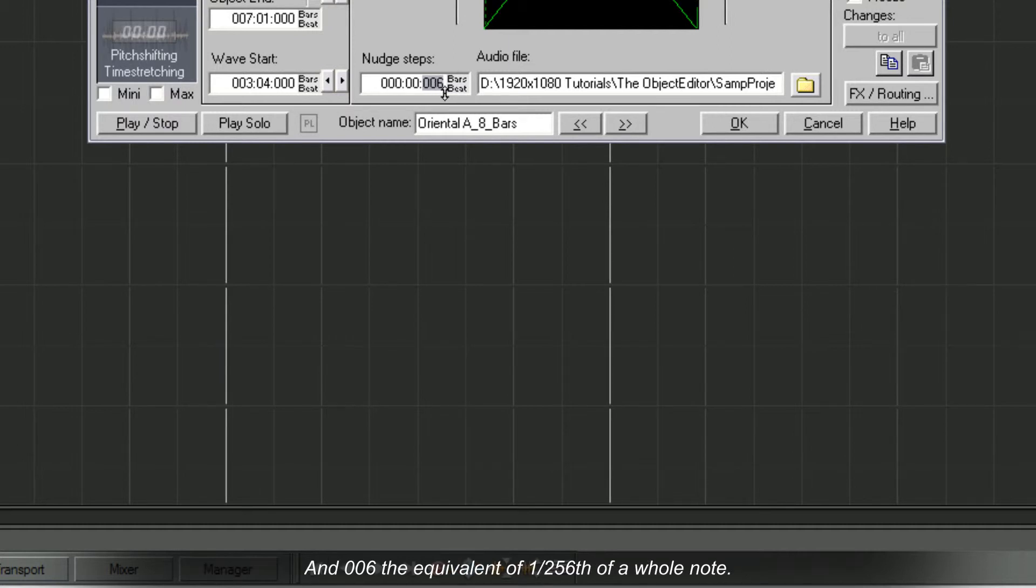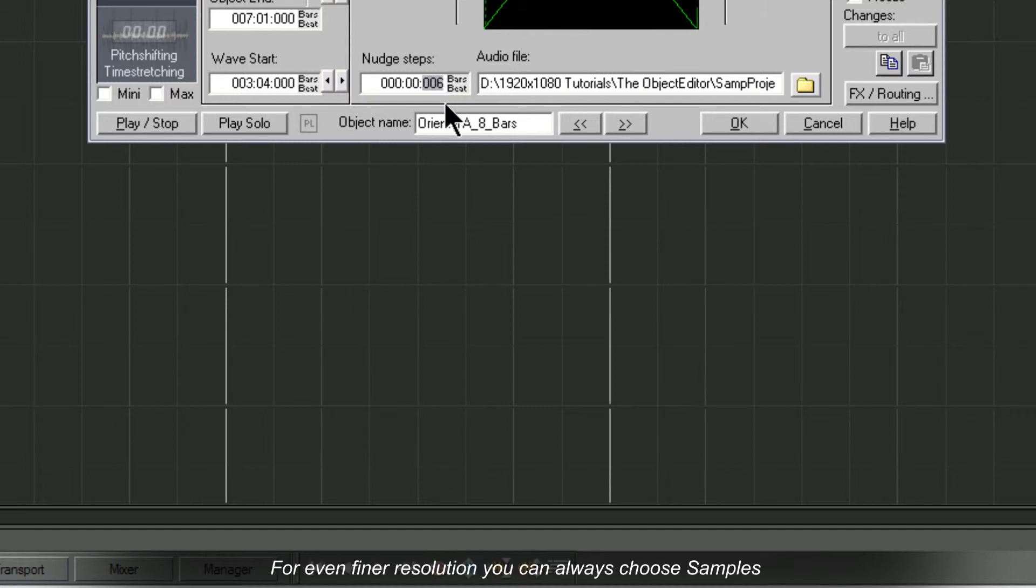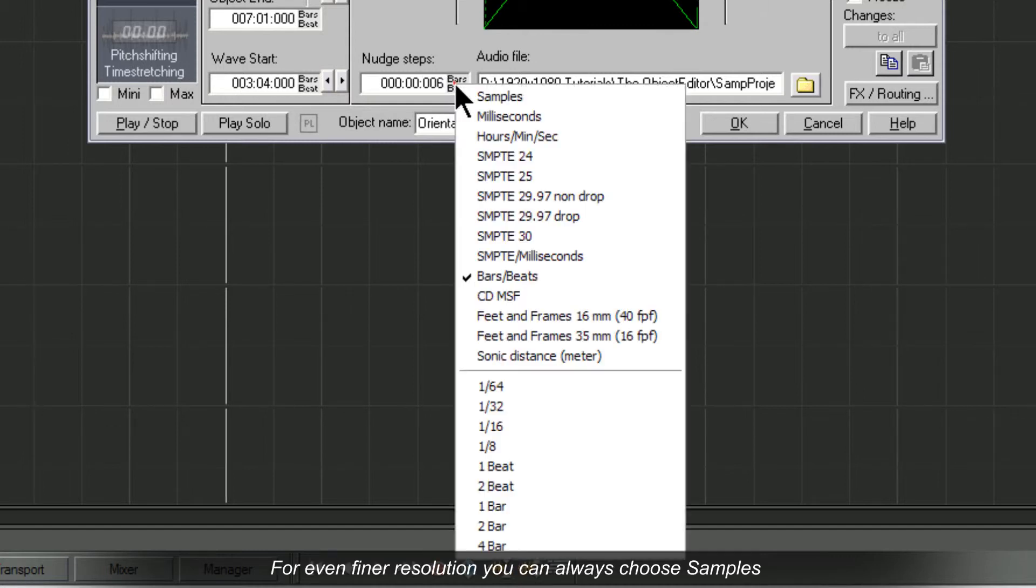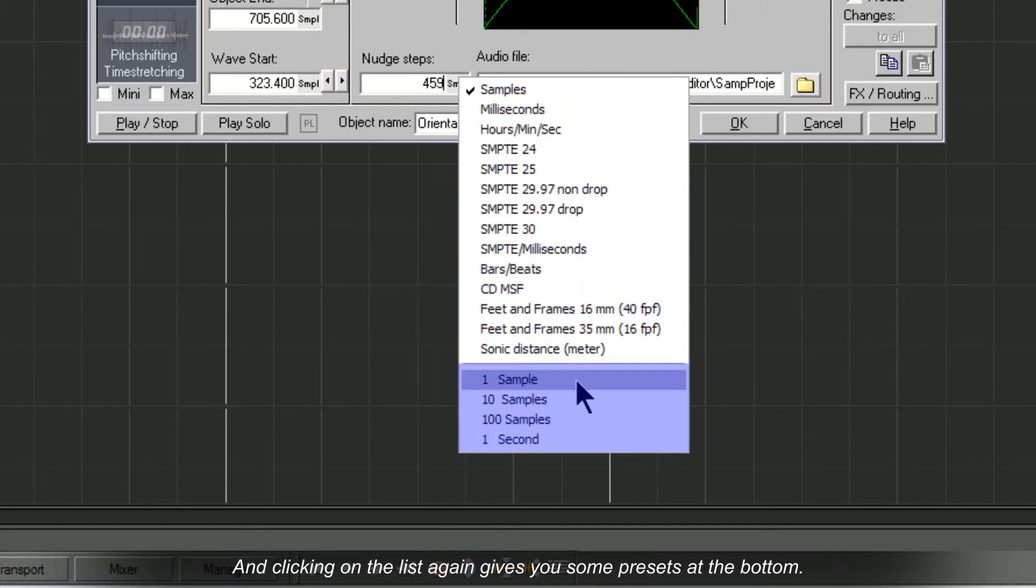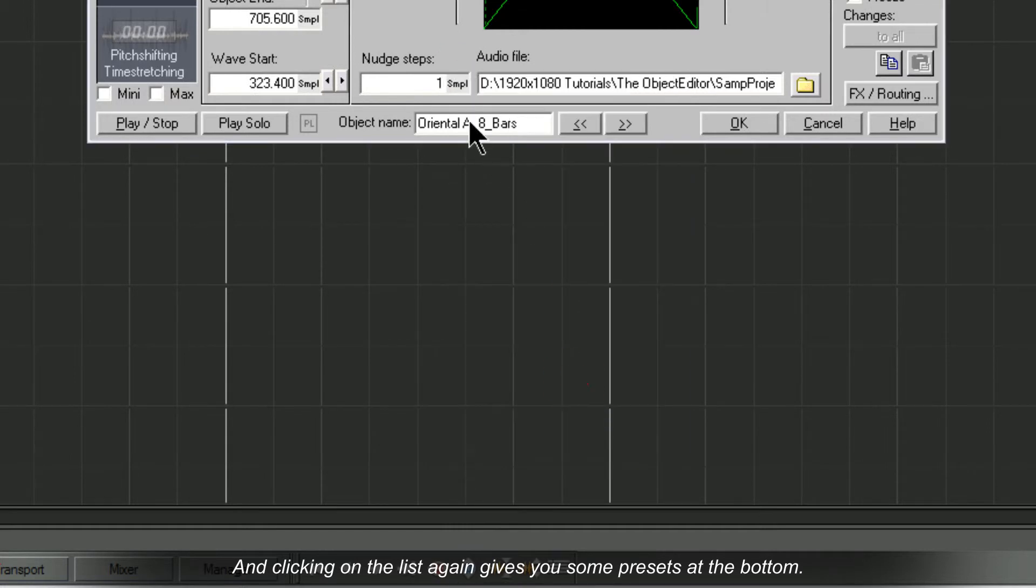And six the equivalent of 1/256th of a whole note. For an even finer resolution you can always choose samples. And clicking on the list again gives you some presets at the bottom.